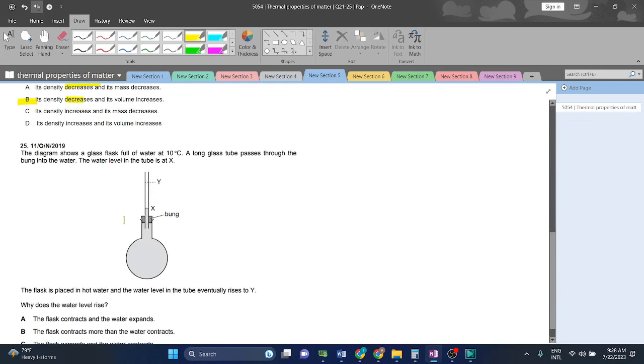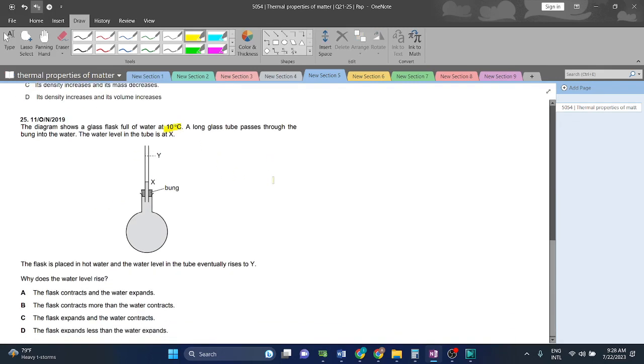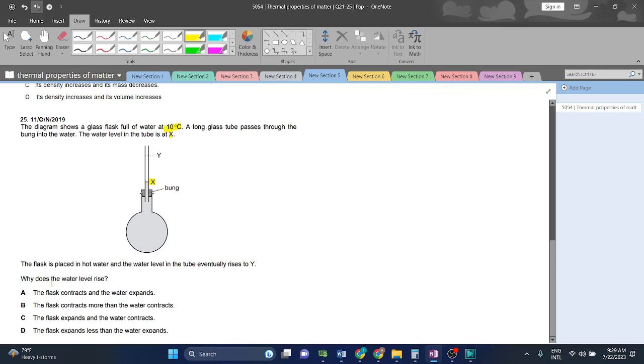Question 25. The diagram shows a flask full of water at 10 degrees Celsius. A long glass tube passes through the bung into the water. The water level in the tube is at x. The flask is placed in hot water and water level in the tube eventually rises to y. Why does the water level rise?